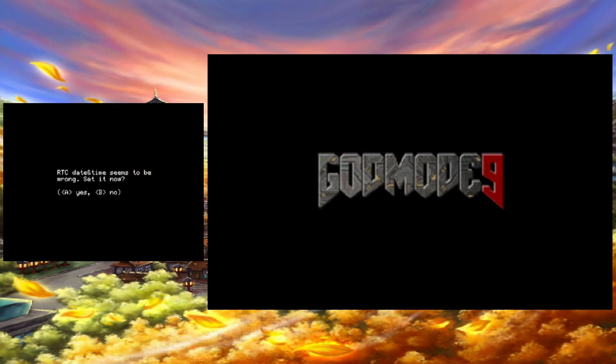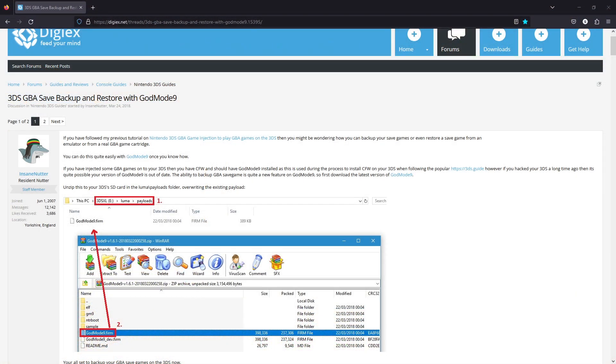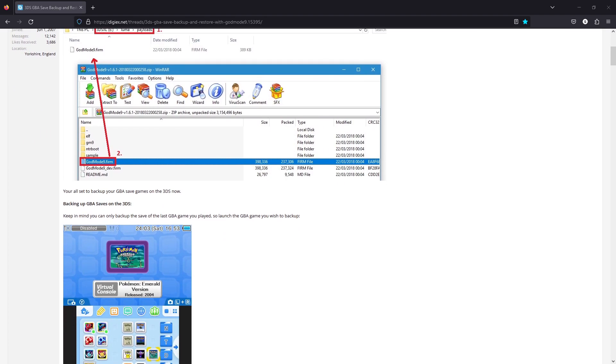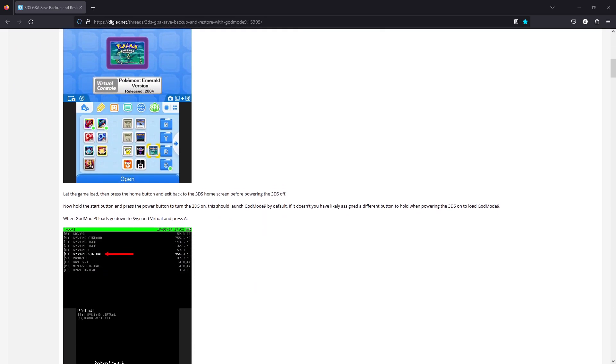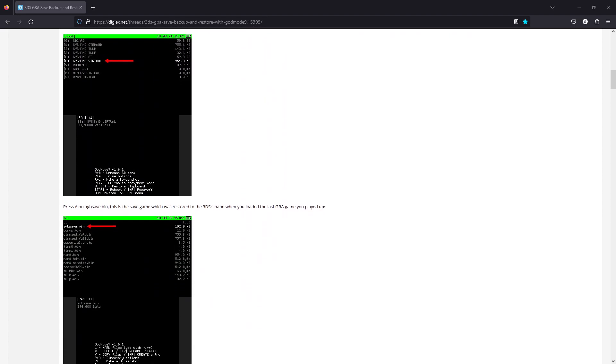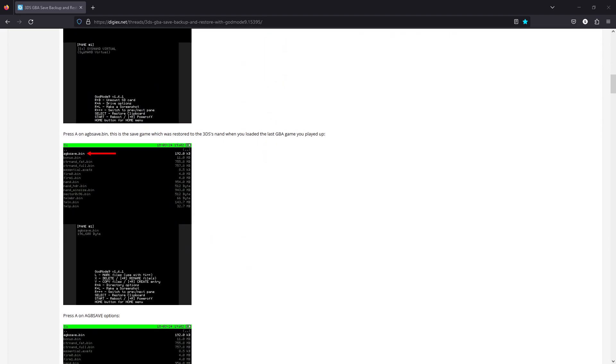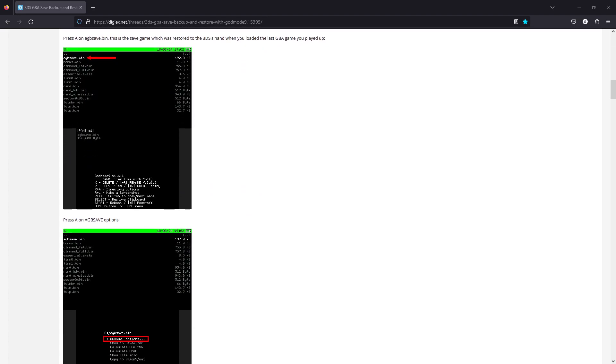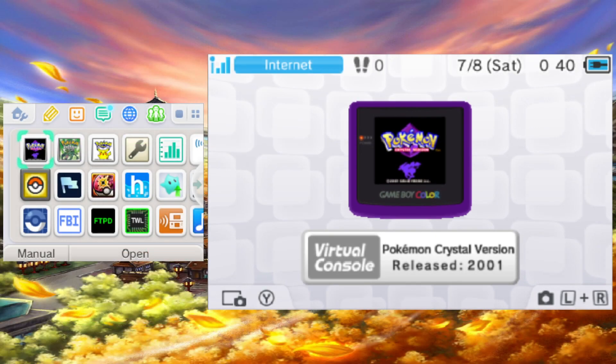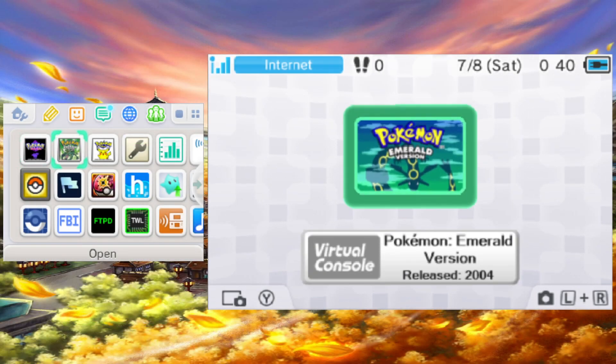I will quickly show you how to dump a virtual console game save using your custom firmware 3DS. If you get confused or just want a bit more information, feel free to check out the virtual console save dump post that I linked in the description. You can dump the save and ROM of virtual console games only one at a time.